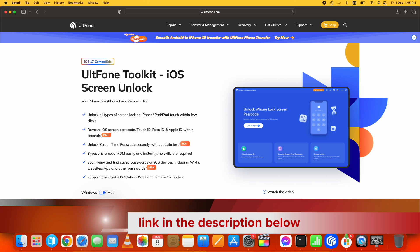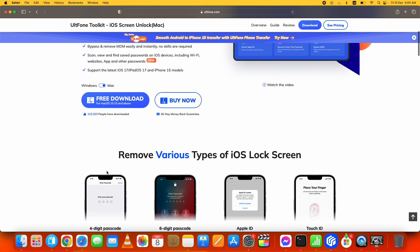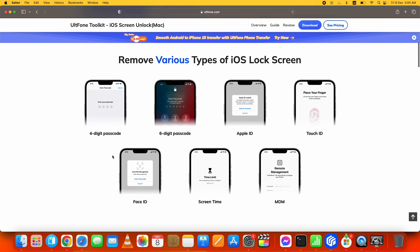of this toolkit - you can find the link in the description below. It's a complete package that helps you bypass various types of passcode on your iPhone or iPad, which includes iOS screen lock, Touch ID, Face ID, screen time